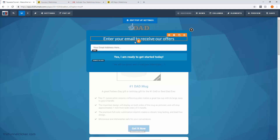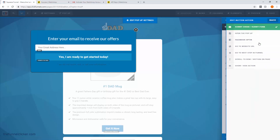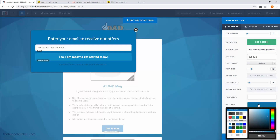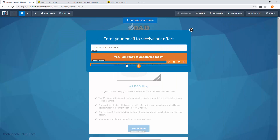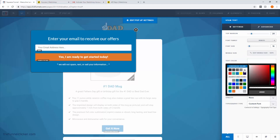Let's change our button. Click on the button — the action is to submit the order form. This is what we want: once they enter their email address and click the button, it will submit that to our MailChimp list. Go back and change the color on the button — I like that orange. Then change the font color down here to white.